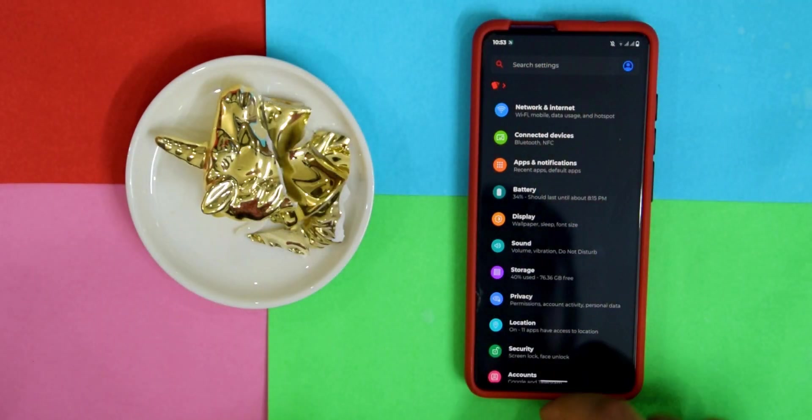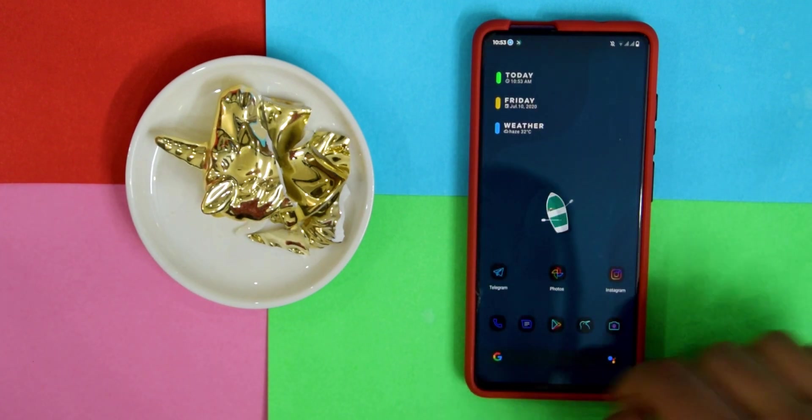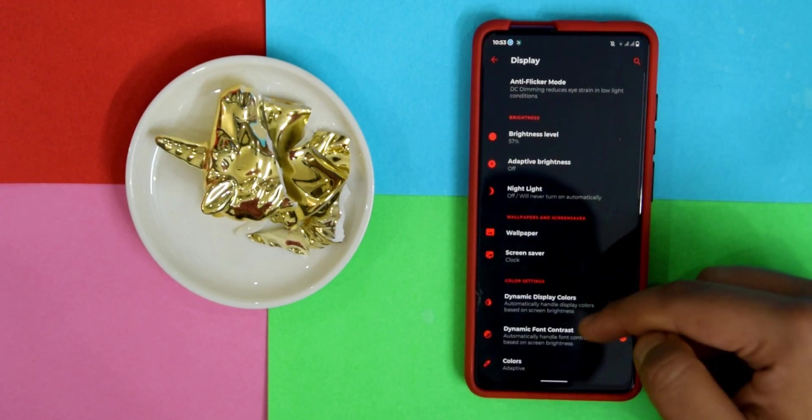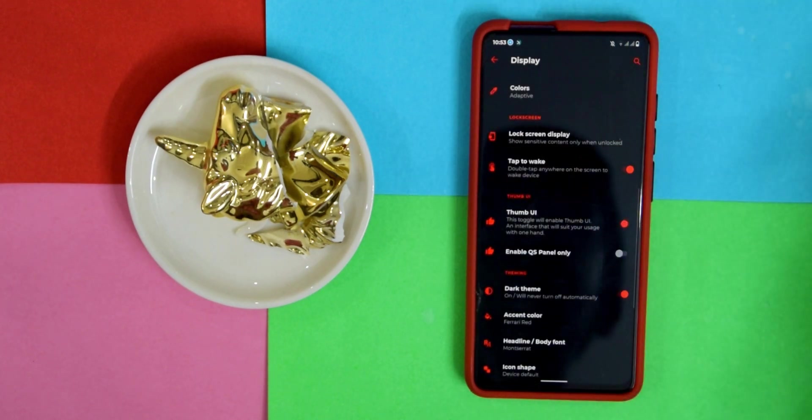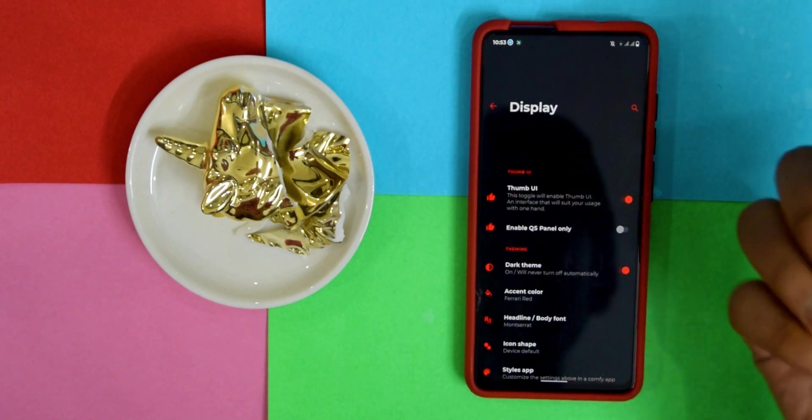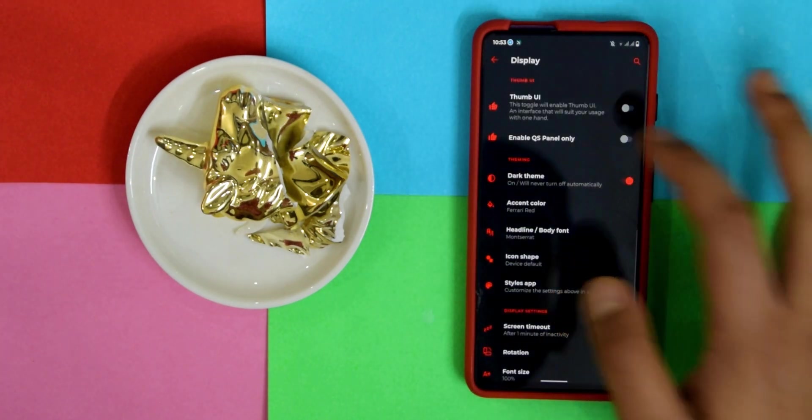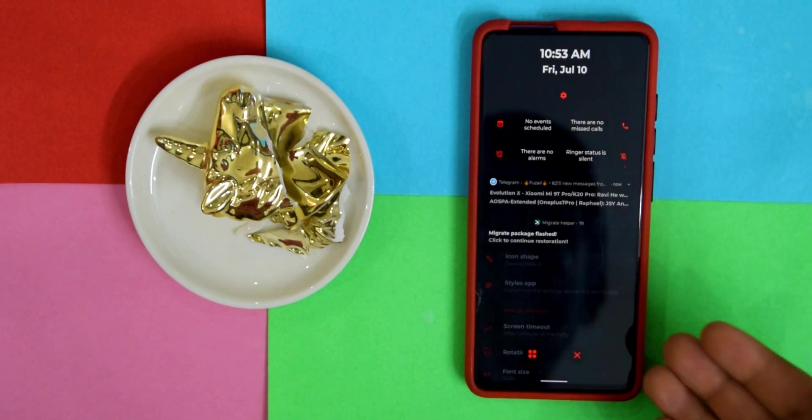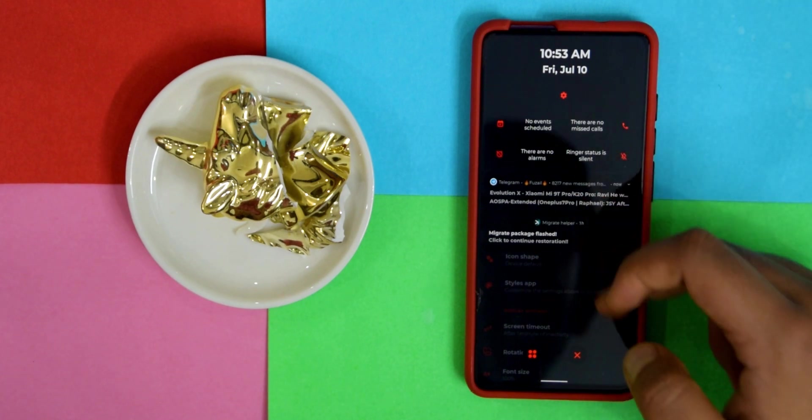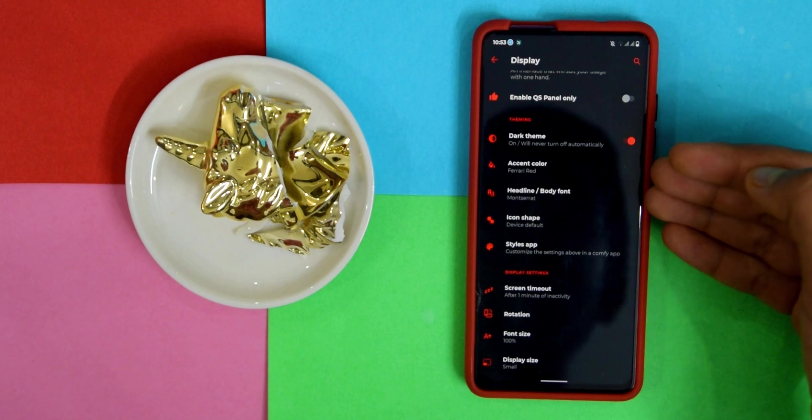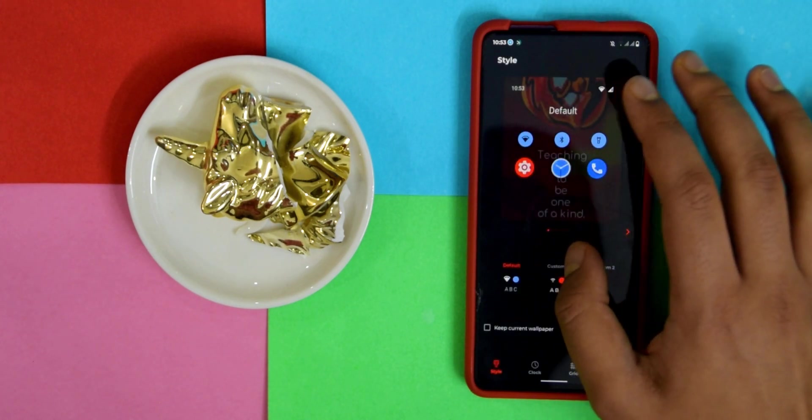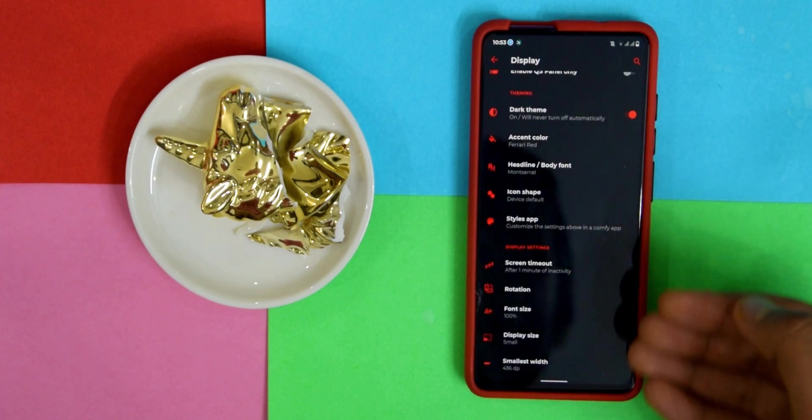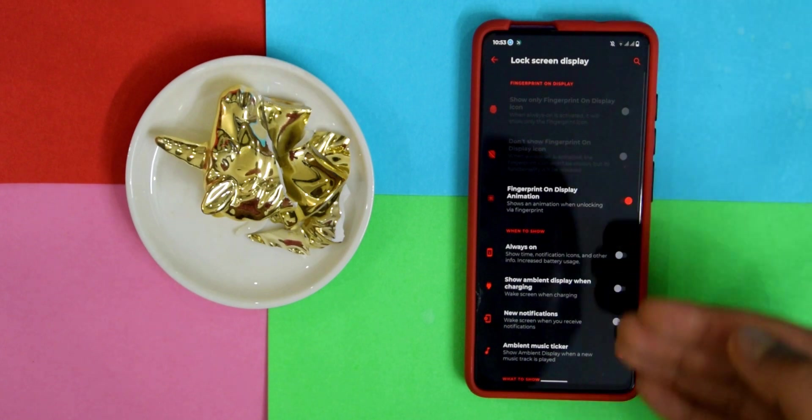With that out of the way, let's get on to the customizations because there's actually no dedicated section for customizations. What you have to do is go into Display and then you have a bunch more options here. For example, you have Thumb UI which will push everything down and make it easier to use your thumb. You also have Enable QS Panel Only and then you have the theming options and the Styles app as well.